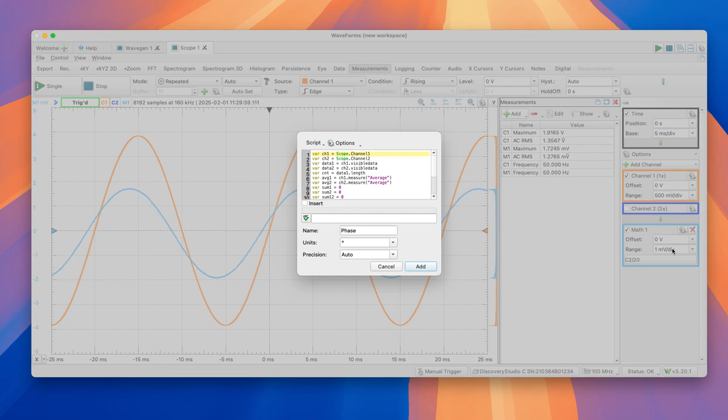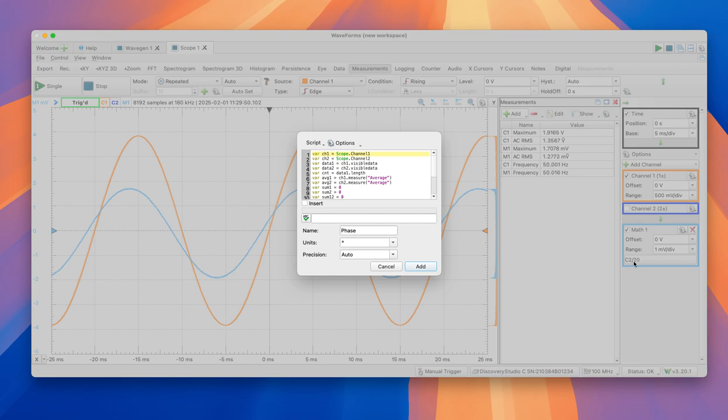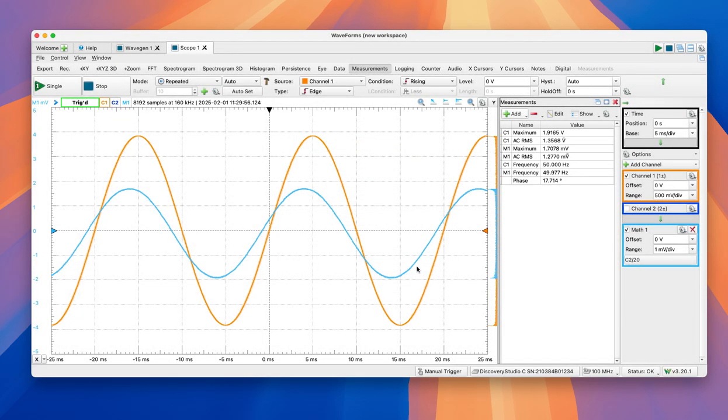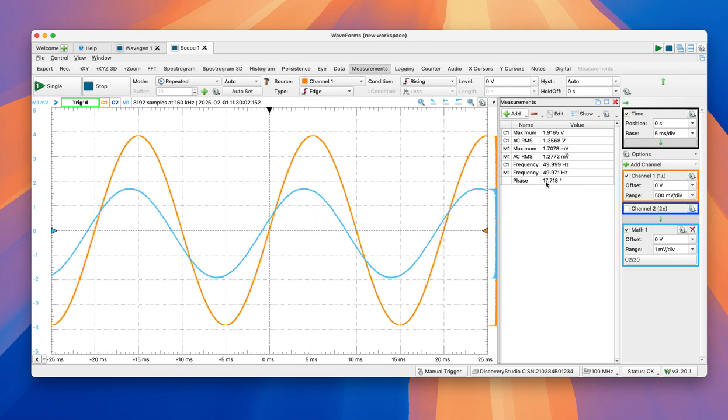The truth about this is that it's taking channel one and channel two. This thing is only related to phase, so it doesn't matter actually if we use math one or channel two. So let's use channel two. Phase doesn't have to do much with amplitudes. So in this case, 17 degrees.